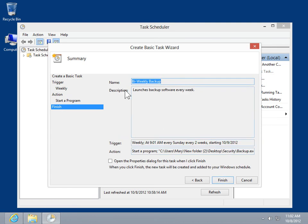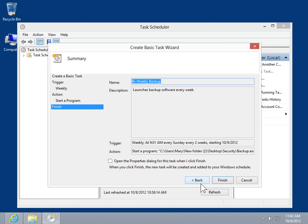In the Summary window, review the task and its associated trigger and action. To display the task properties, select the Open the Properties dialog for this task when I click Finish checkbox. When done, click Finish.